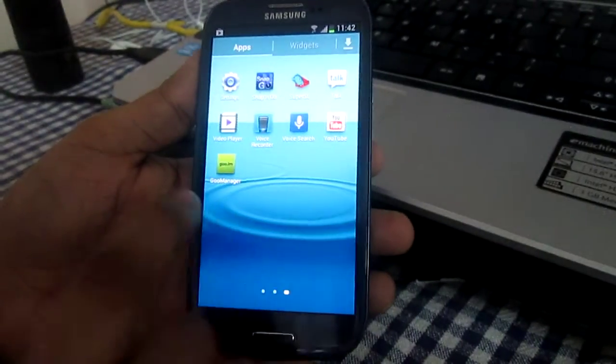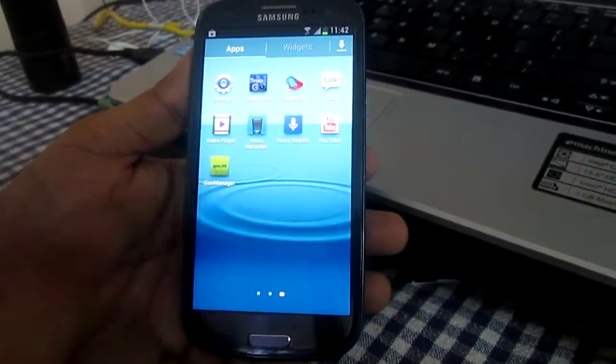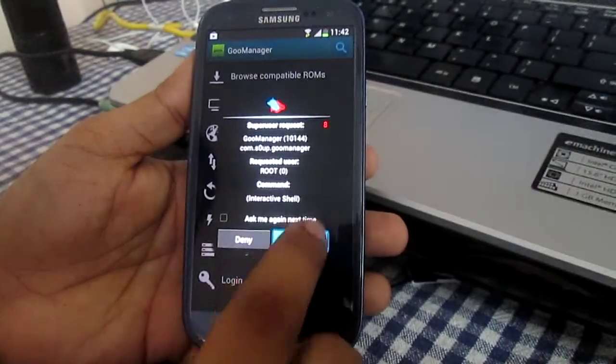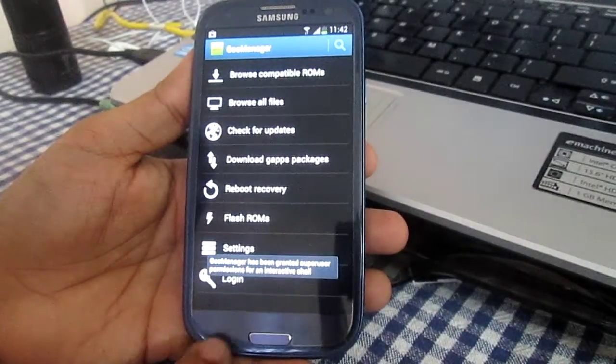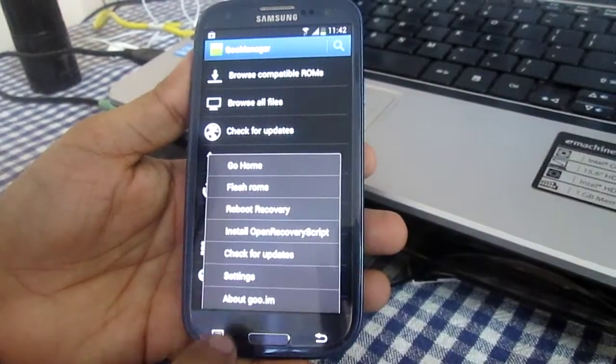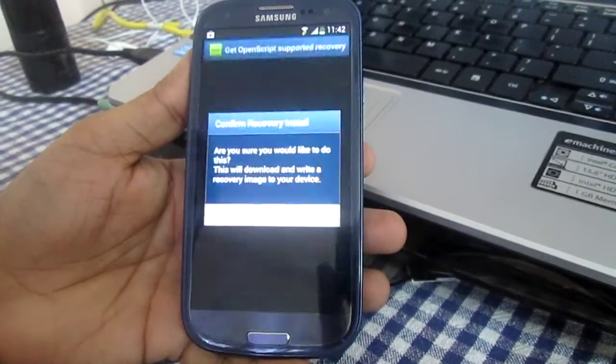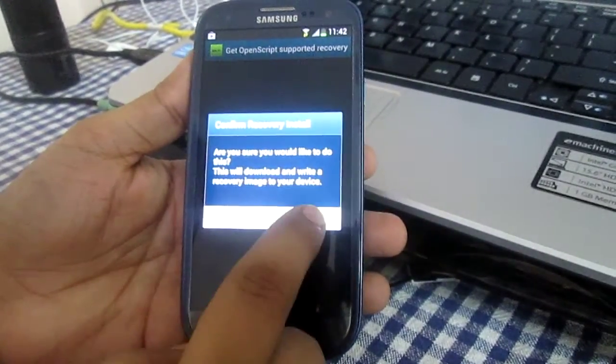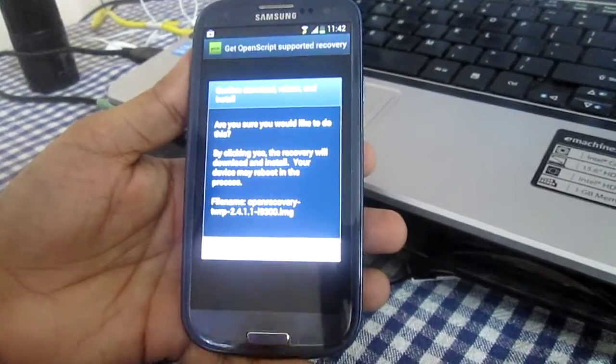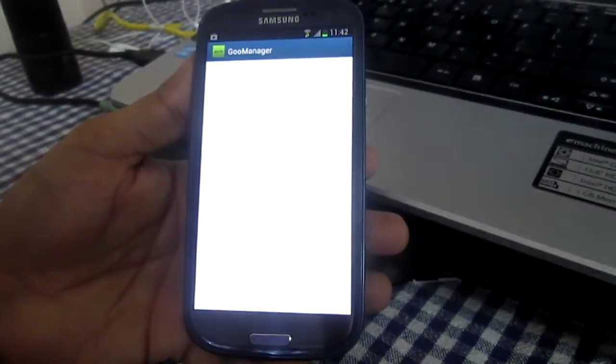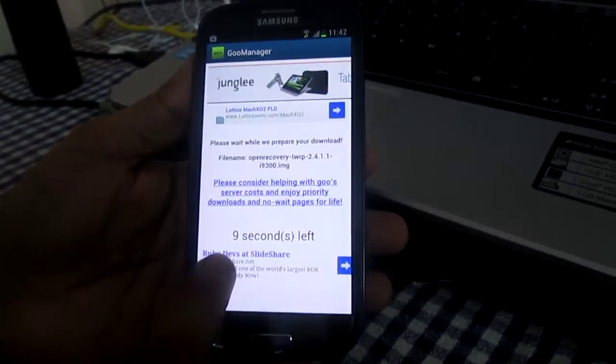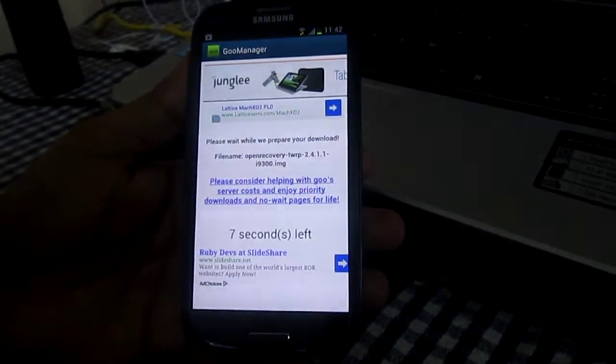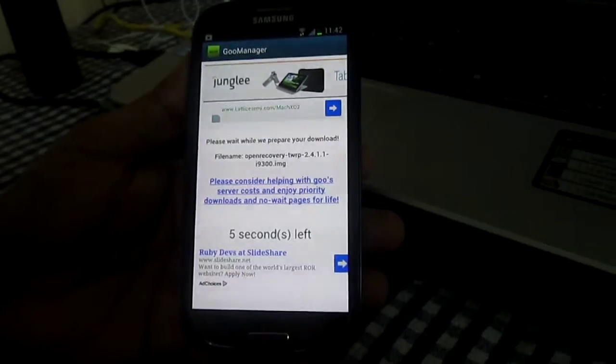ROM Manager has been installed. Click on it and grant the permission. Then click on the options button, click on install open recovery script, and click yes. It will prompt you to wait for 9 to 10 seconds.